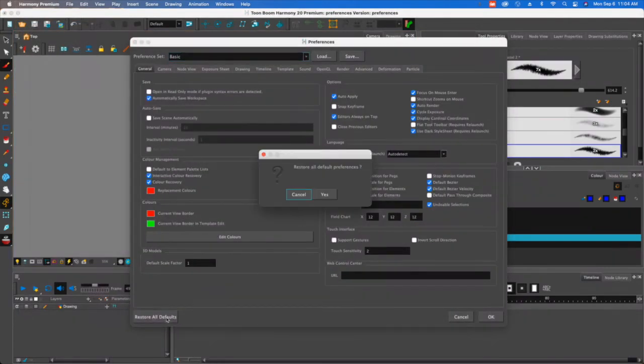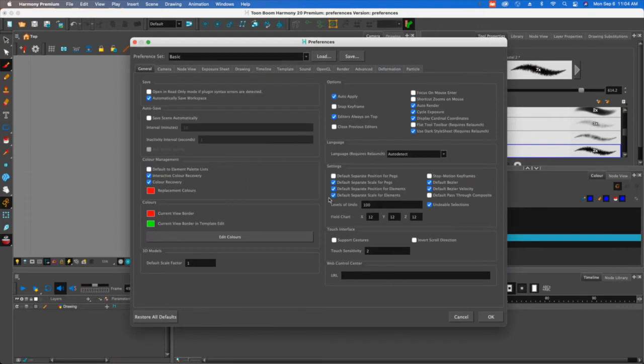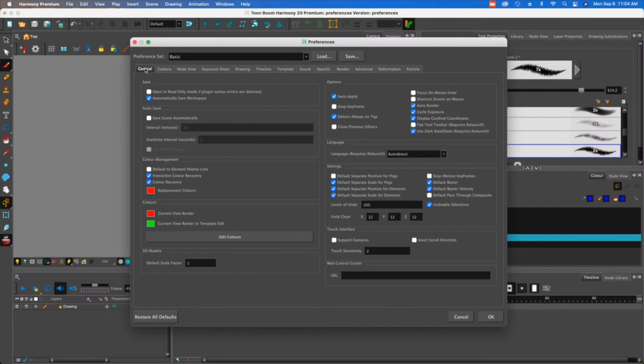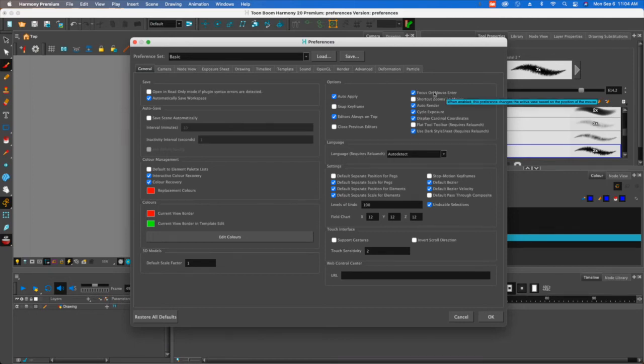I'm just going to restore all of these defaults. And then what I want to do is in the general tab, I want to do this one, focus on mouse enter. This is that red box that I just showed you.